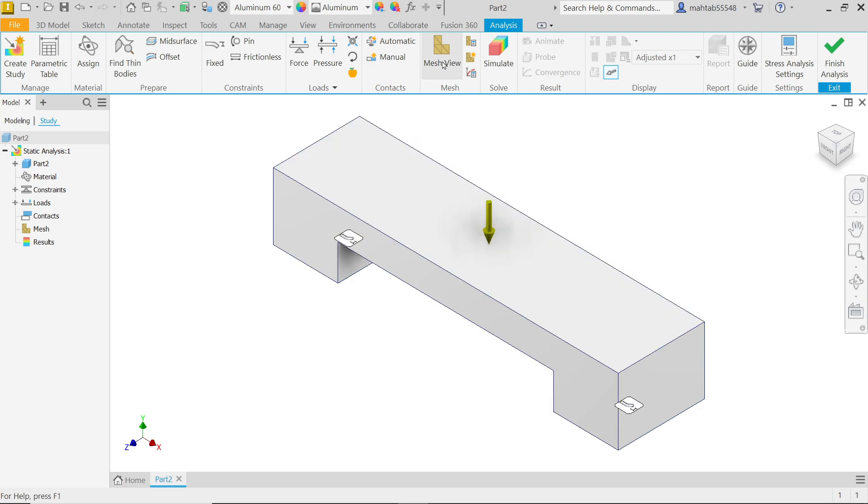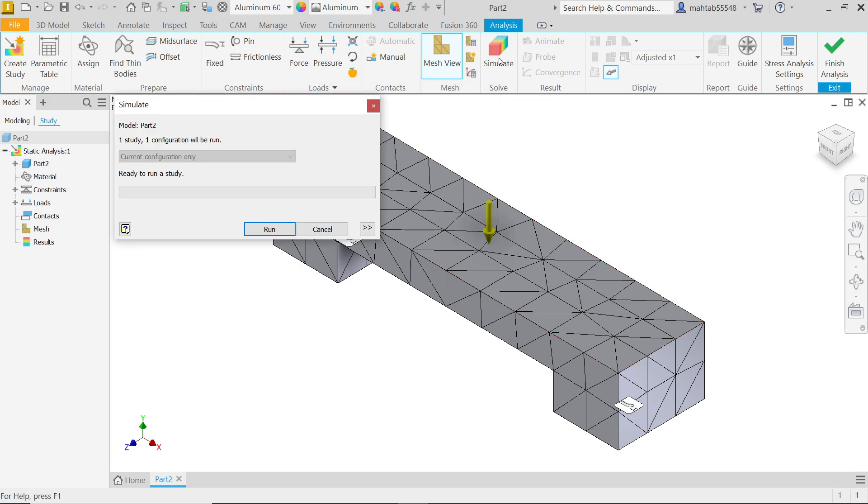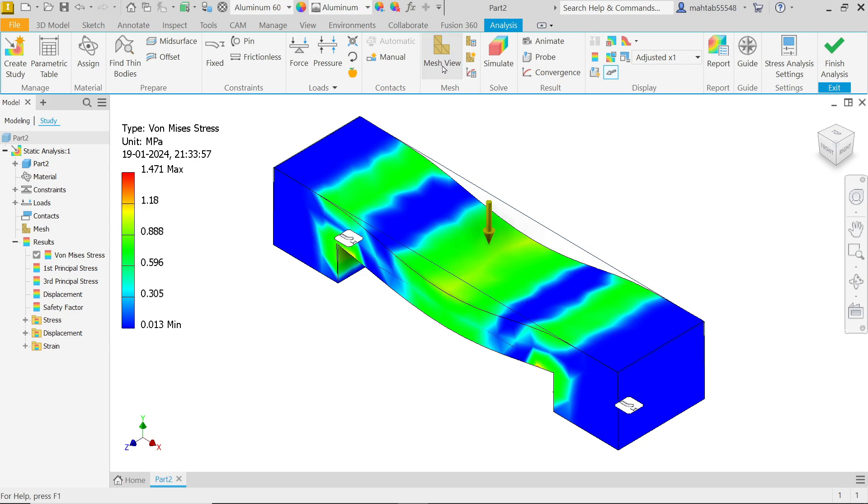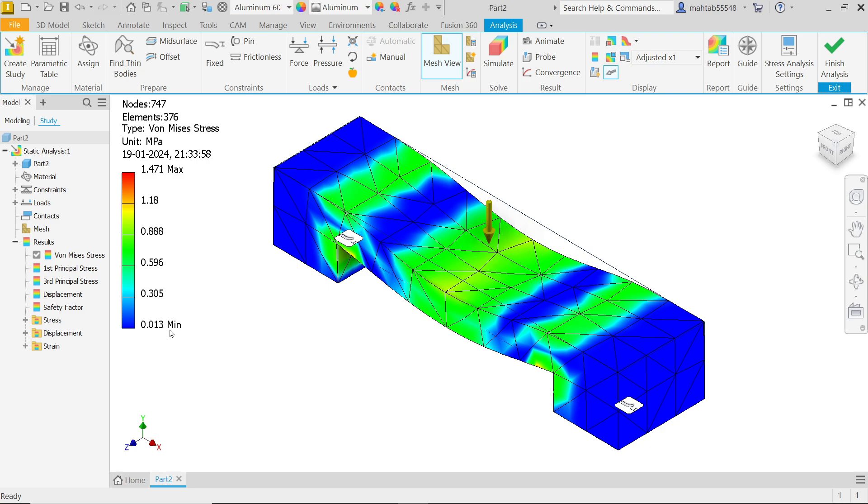Now even you can apply mesh. Let's go to simulate and run. Look, if you don't want mesh, simply uncheck. Now if you see in the left side, we have stress analysis, then displacement, factor of safety, any strain. So all the analyses are here and you will see one chart. This blue color shows minimum and orange or red color shows maximum stress.